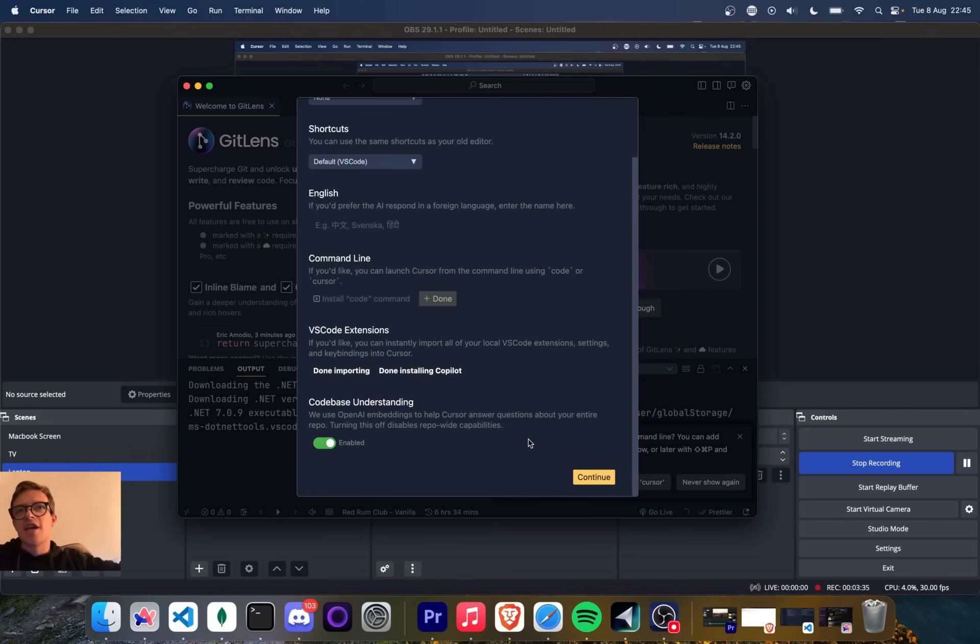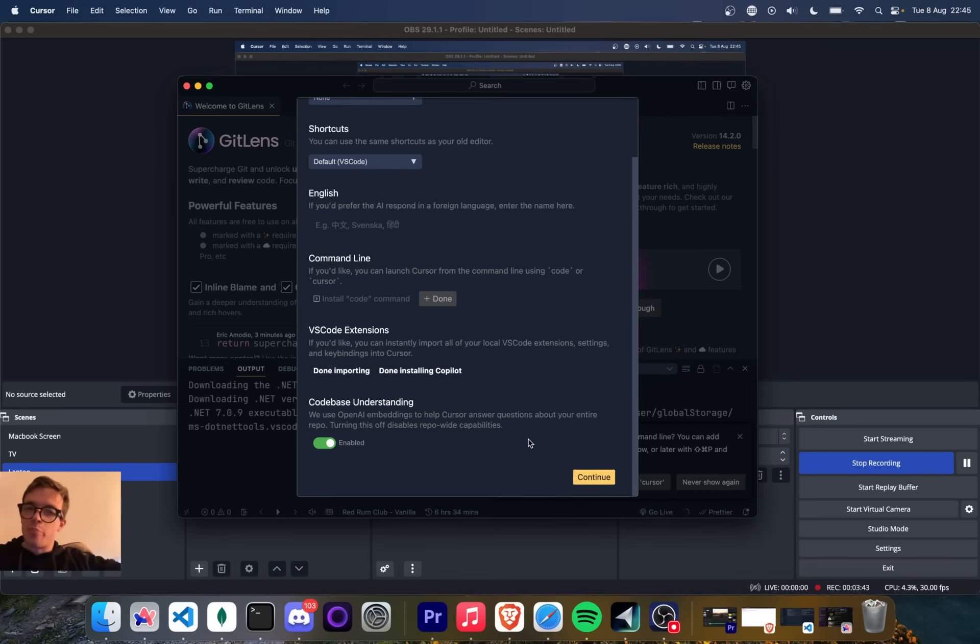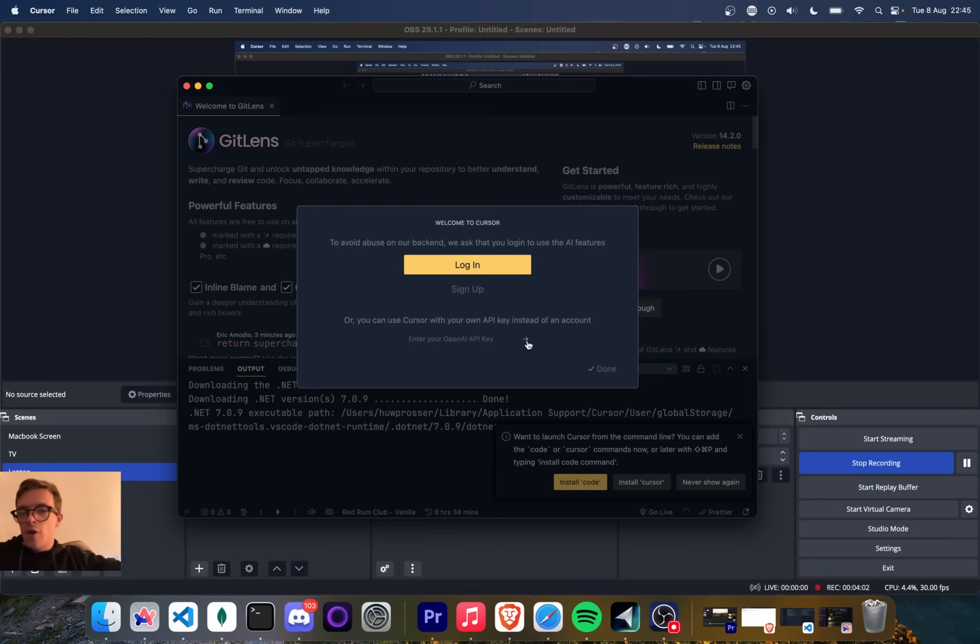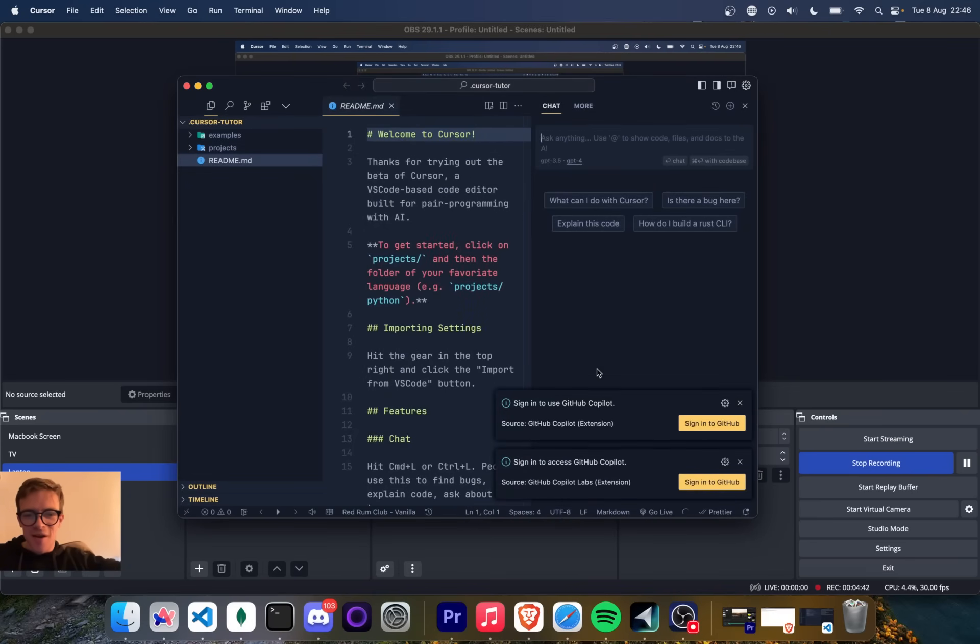Maybe you want to say, show me all the functions that do X or show me all of the variables that are similar to Y. And if you do that and you embed the whole code base, then you can actually truly understand the code you're working on. To avoid abuse on our backend, we ask that you log in to use the AI features. I have my own OpenAI key.